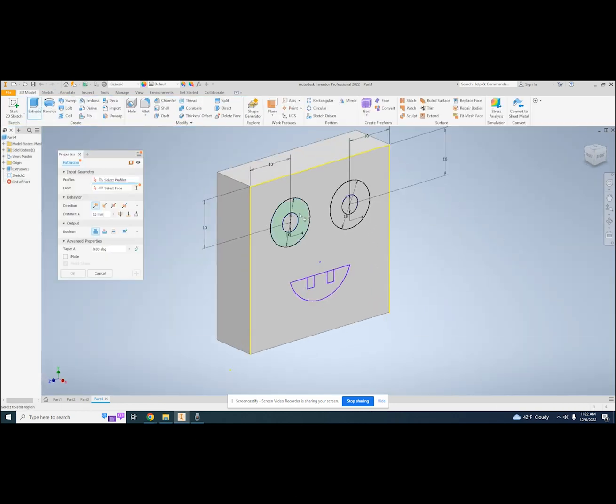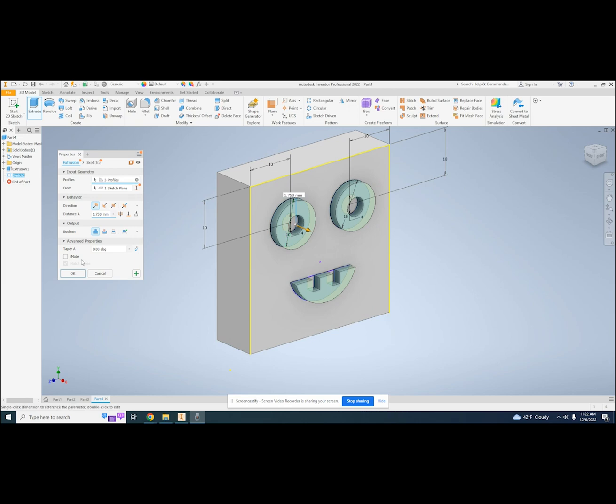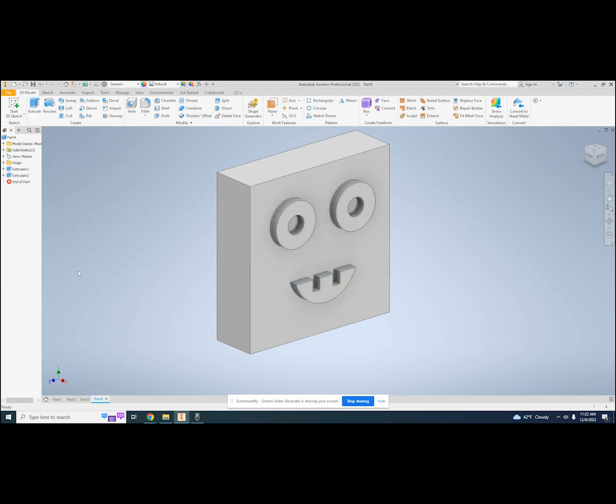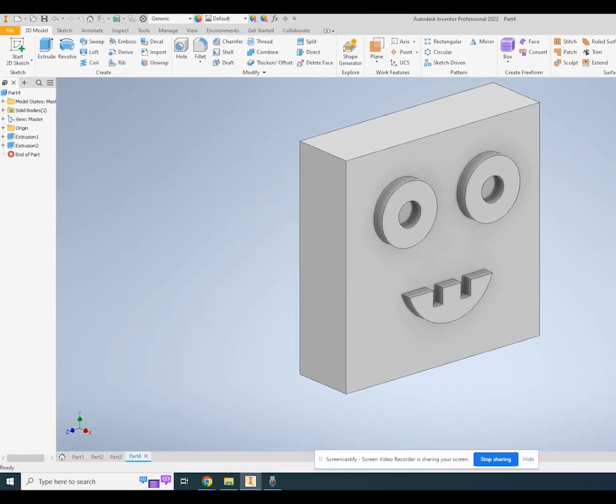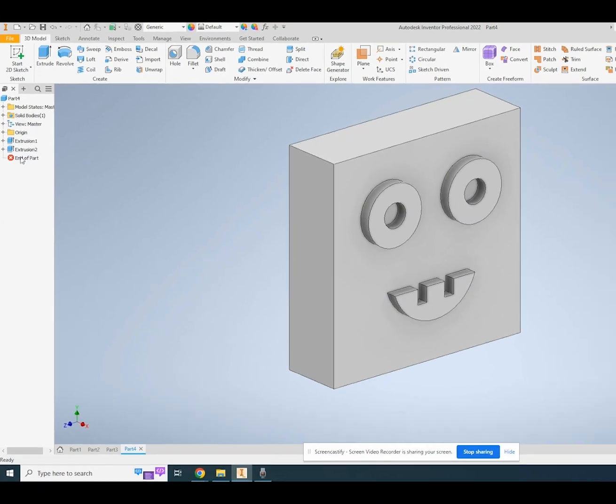Once I have drawn those, I can extrude them. This looks much more like what I envisioned when I drew this. Just like before, every time I extrude, it consumes the sketch.